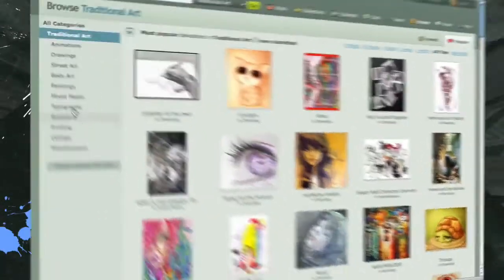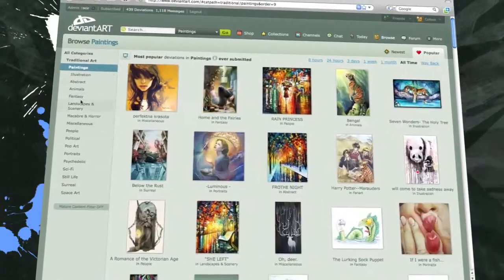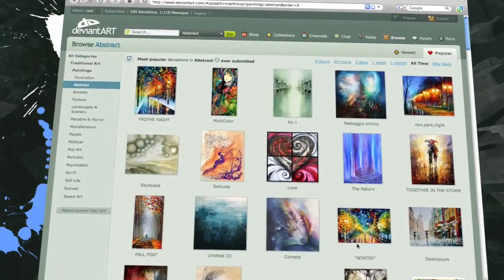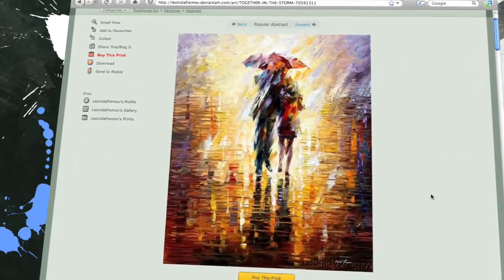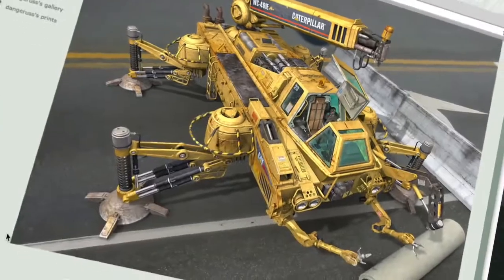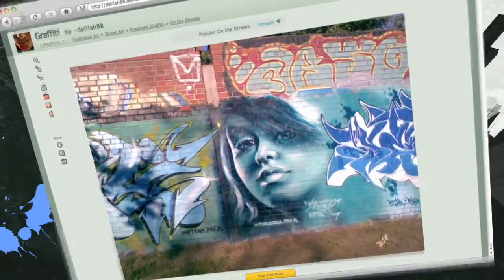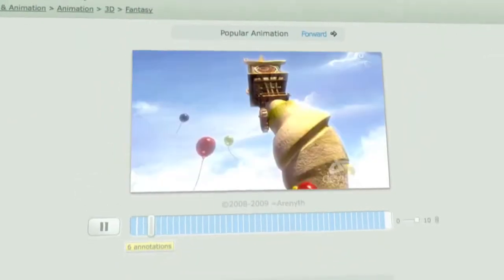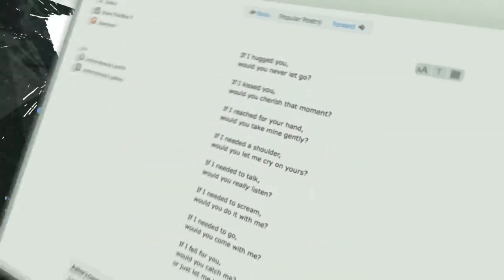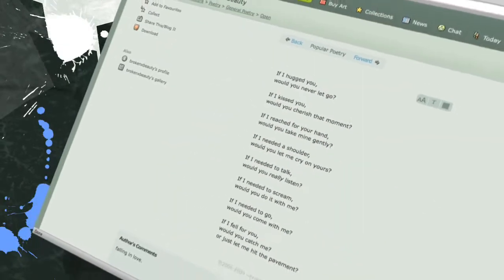And represents a staggering array of styles, media, and culture, from fine art to 3D modeling, street art to fashion, photography, film and animation, to poetry and literature. An incredible diversity and depth of creativity flourishes on DeviantArt.